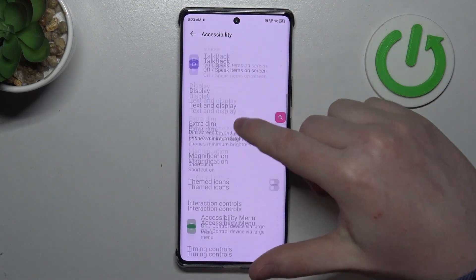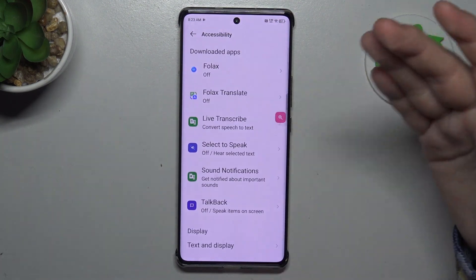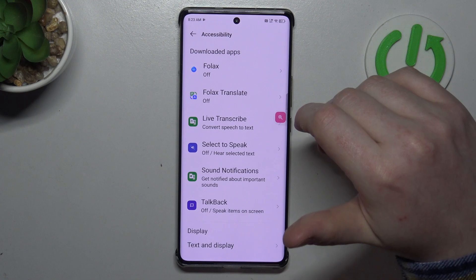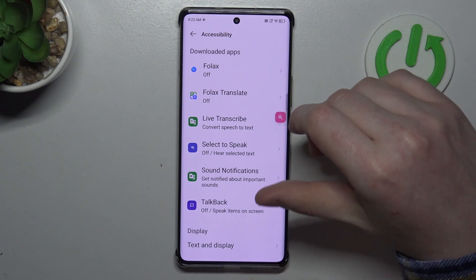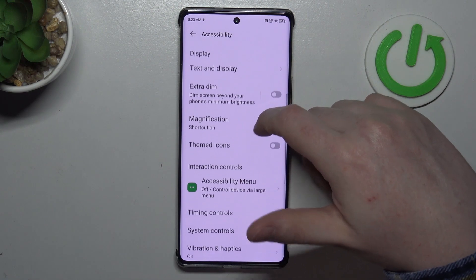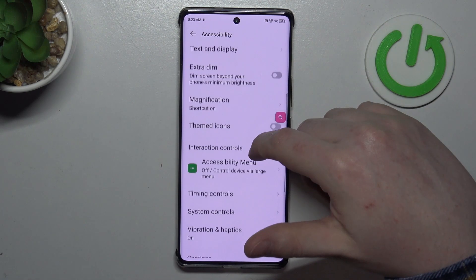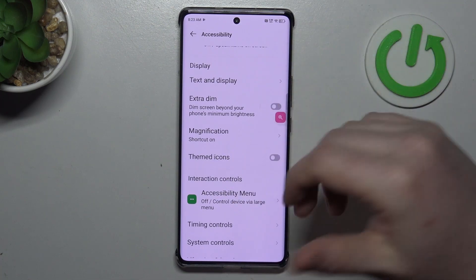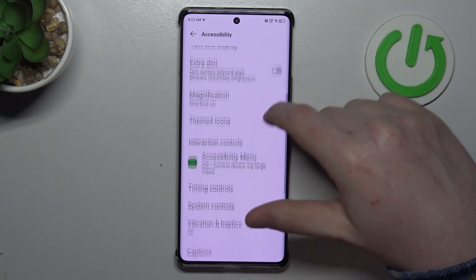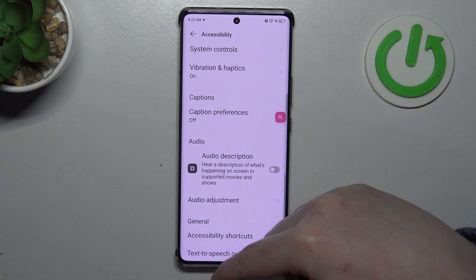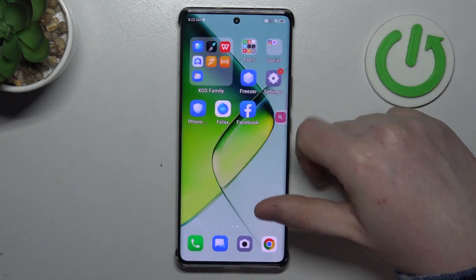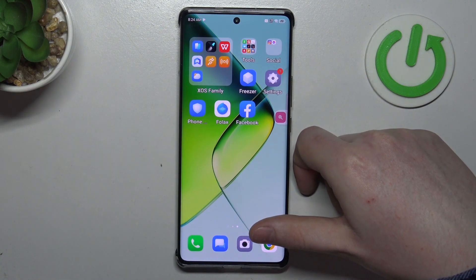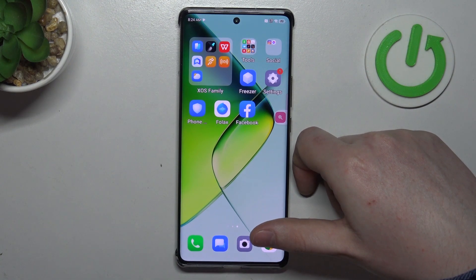And honestly, that would be all of the settings I would recommend to change. Of course, you can experiment here in accessibility settings for your own good, but I'm gonna end it right here. And that's it for this video, hope you like it, please consider subscribing to our channel, leave a like and a comment below.